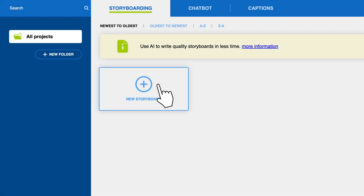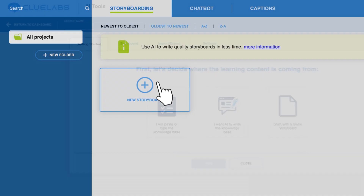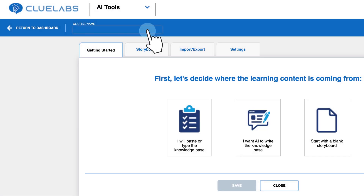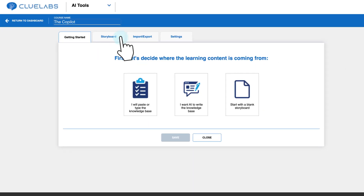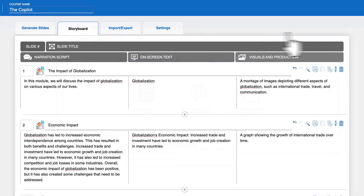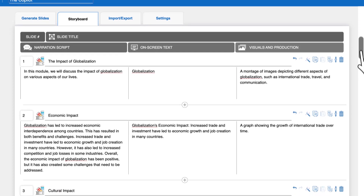In this video, we will explore how to use the copilot to get assistance with content writing. For example, let's look at these slides discussing the impact of globalization.